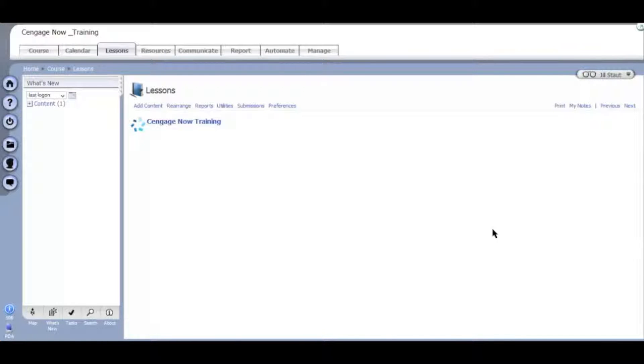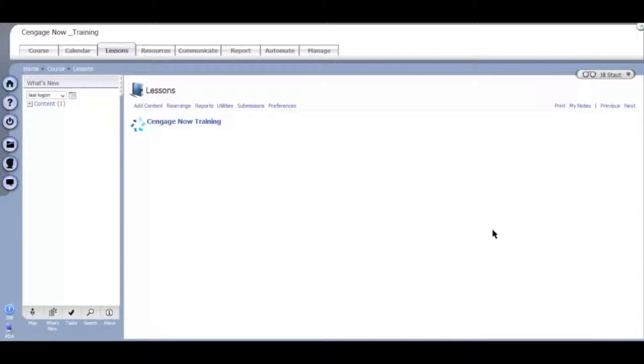If your course is access code protected, the first time they click on this link, they will be asked to enter their access code or to pay online. Let's click on this link to finalize the setup process.